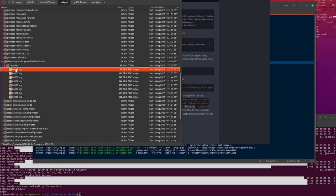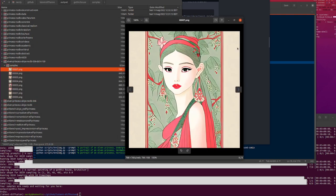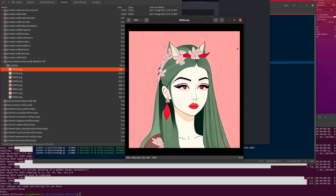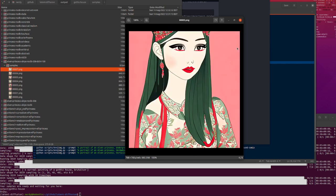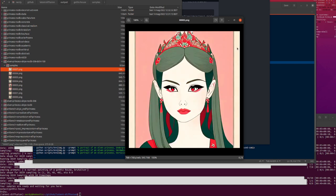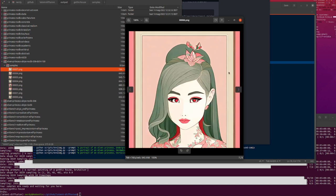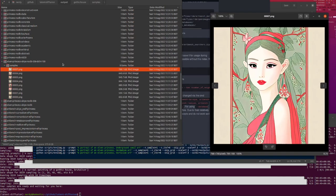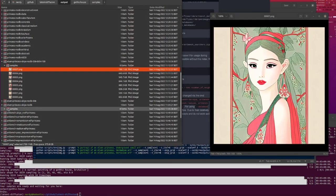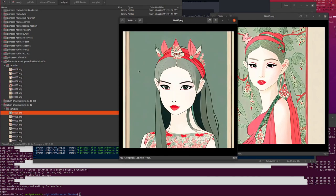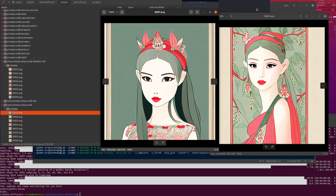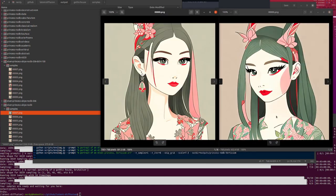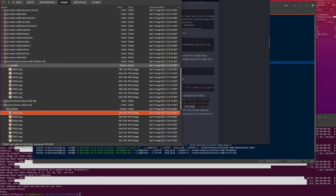Here's the difference if you use 100 DDIM steps rather than the default of 50. These take 10 seconds to generate rather than 5 seconds each. Honestly, not that much difference. They are slightly better, but 50 is still pretty good. 50 is fine.